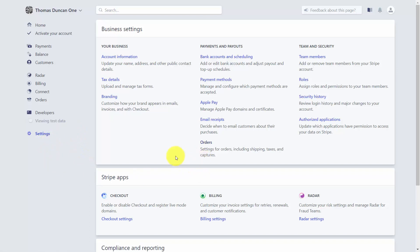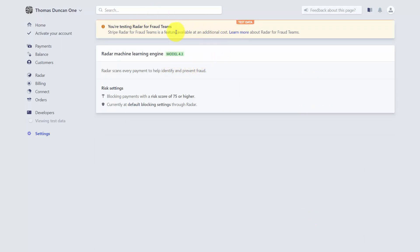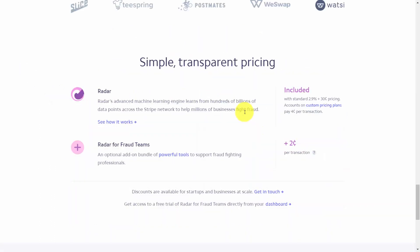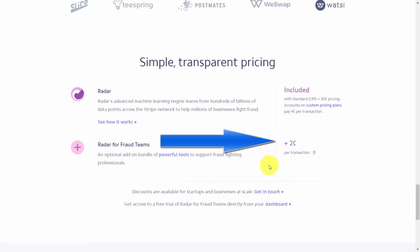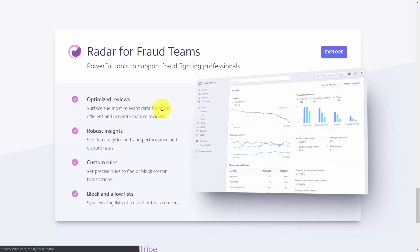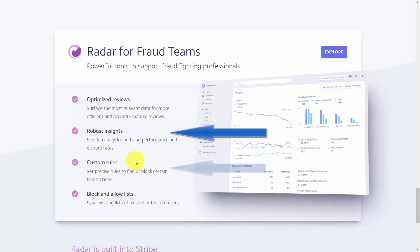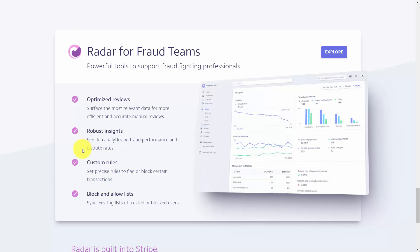Within the business settings Stripe apps, there is a Radar setting. Radar is an engine that blocks payments with a high risk score, detecting potentially fraudulent payments upfront. It gives you the ability to set rules to block suspicious payments for an additional two cents per transaction. This service provides a block list, custom rules, and insights on the kinds of payments you receive regularly.